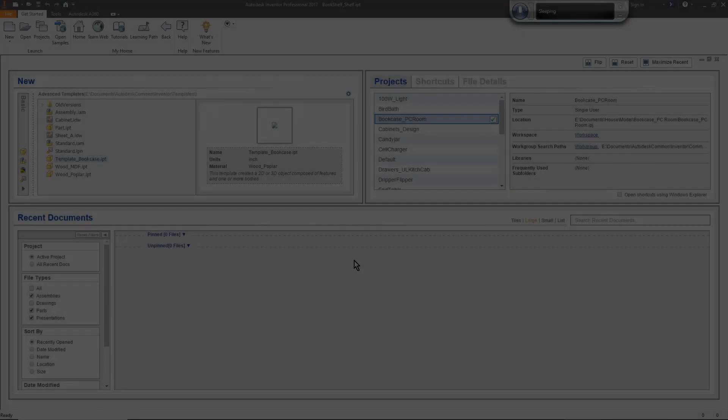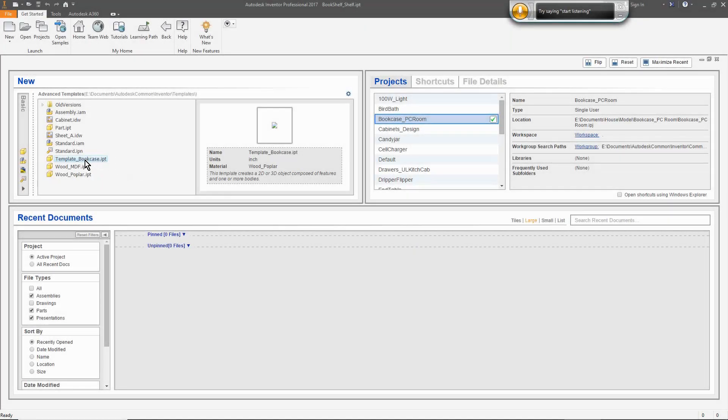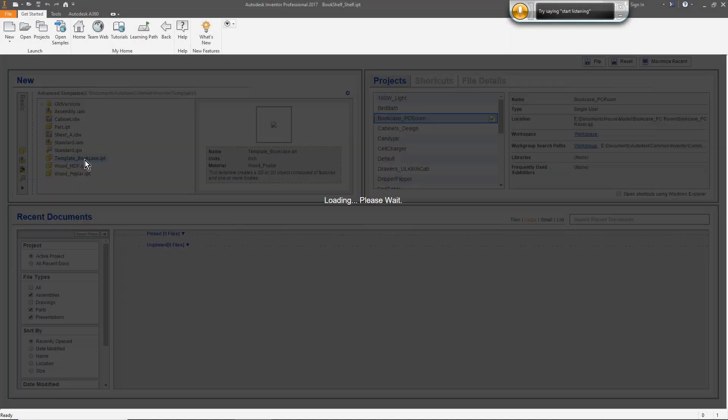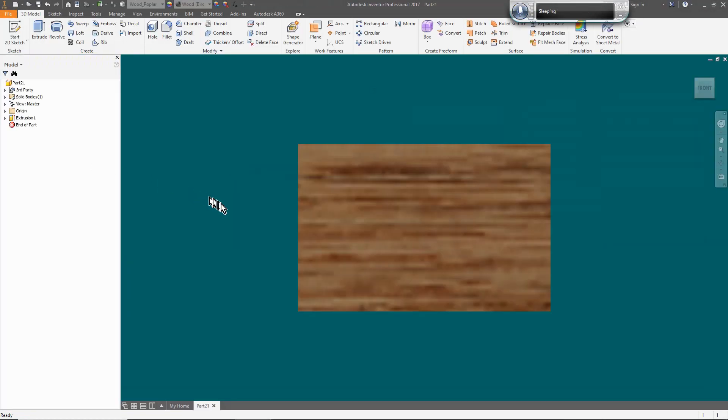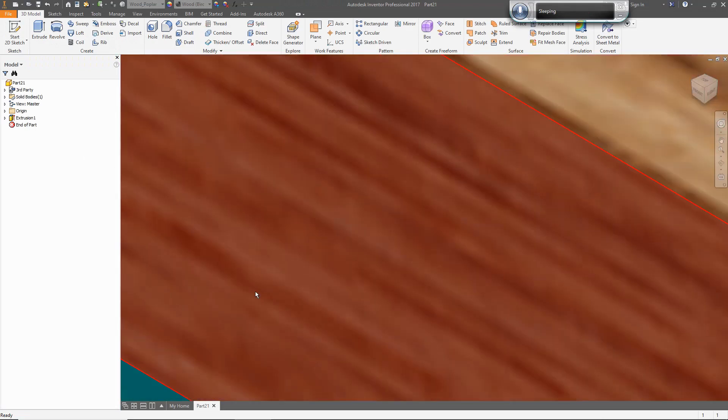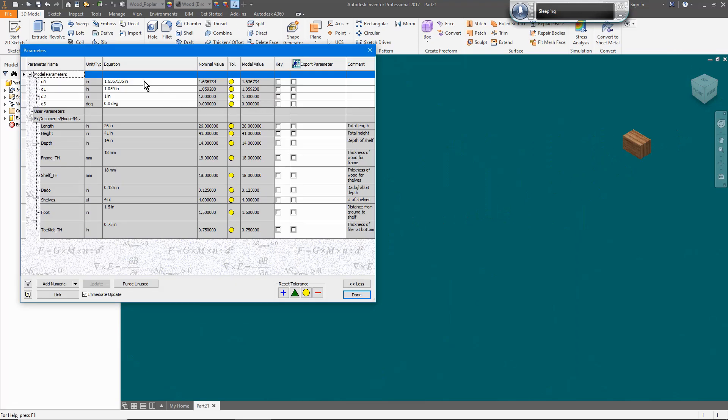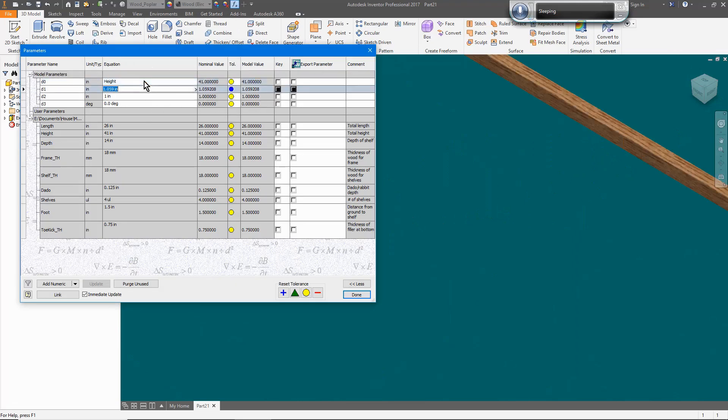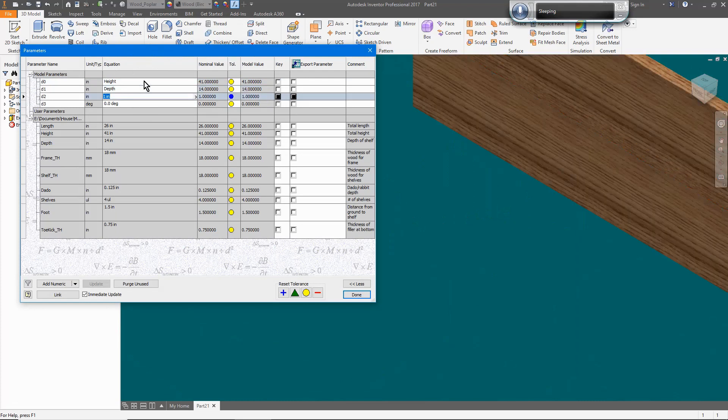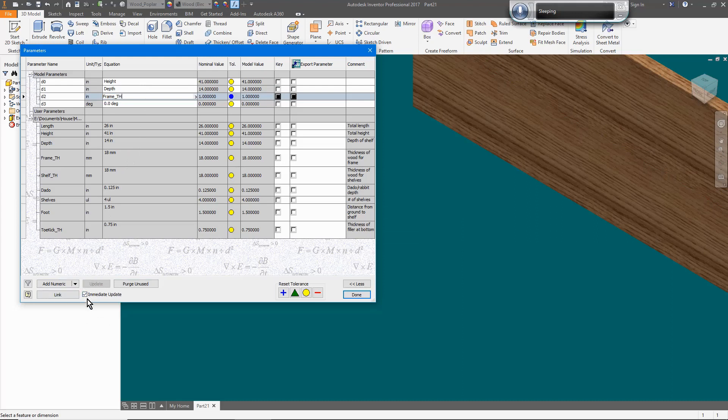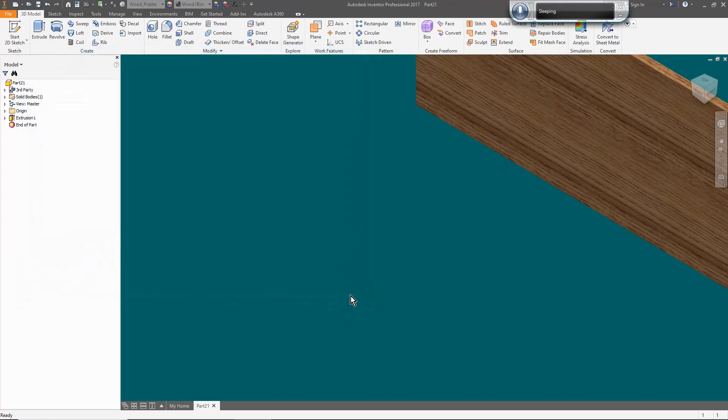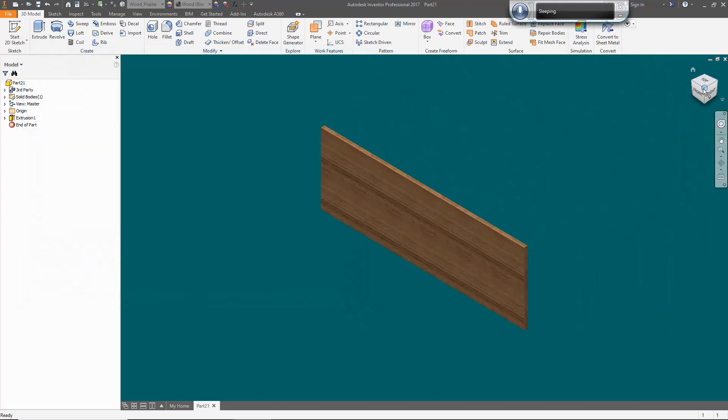Now it's time to start making some parts. First, I create a new model based on the template that was created for this project. Now I open up the parameters and assign the dimensions. Note that there is a checkbox at the bottom for immediate update. With this box checked, you can watch the model change as dimensions are updated. Now the model of the side is ready to machine to accept the shelves and top.